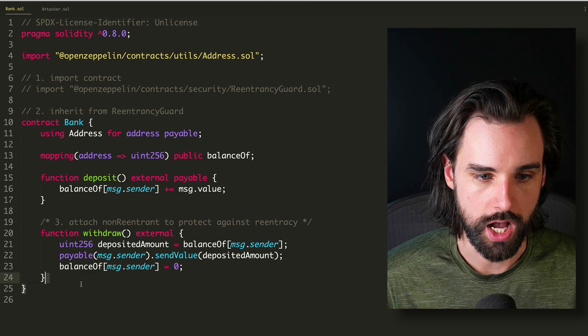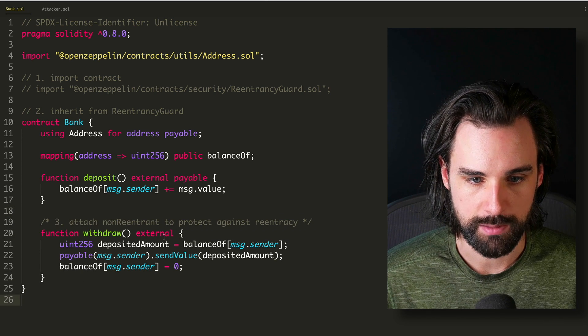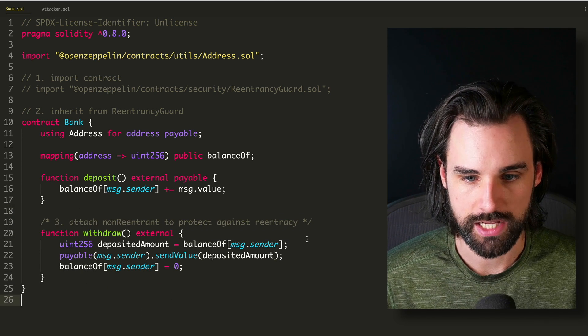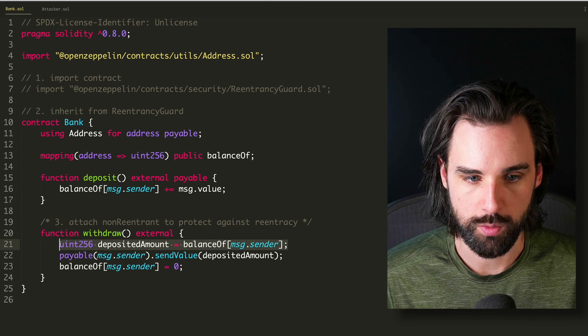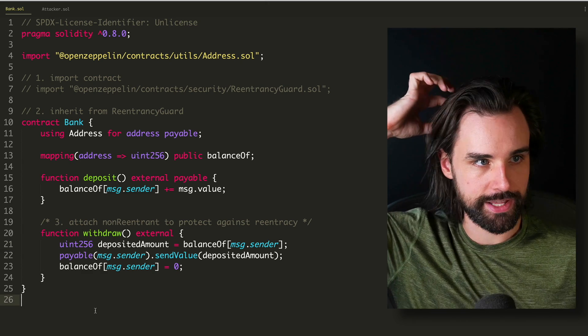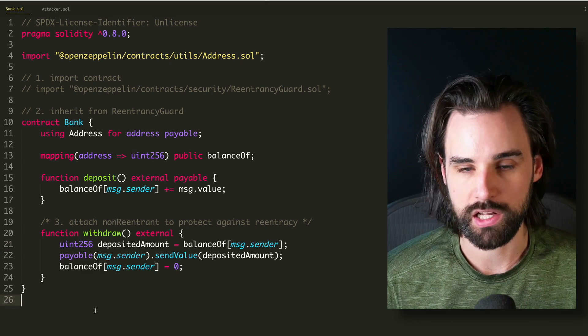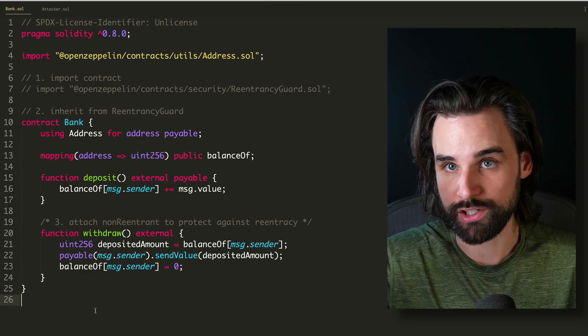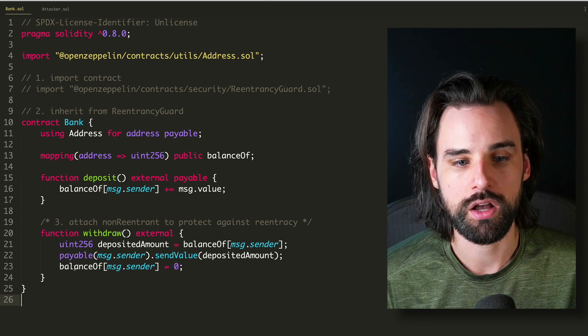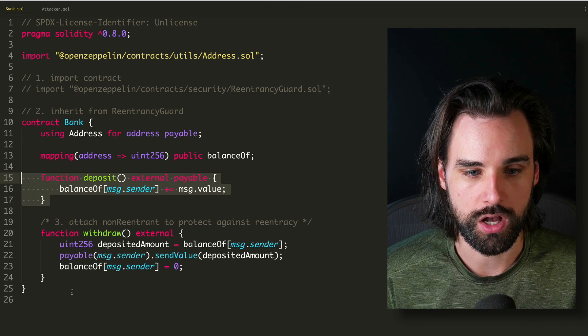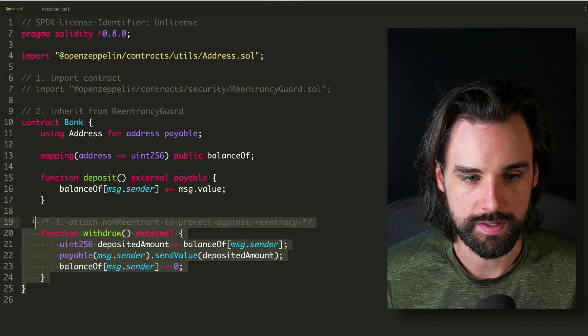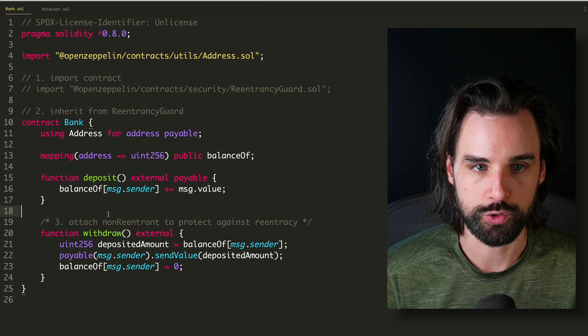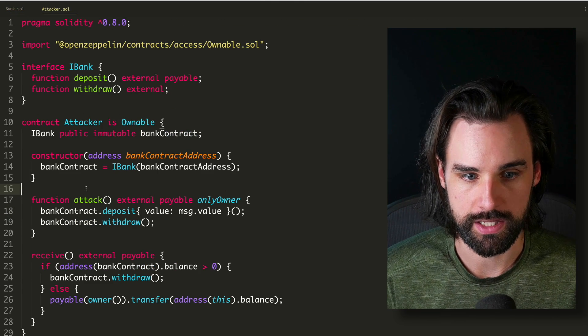And then it has a withdraw function where you can actually take money out of the smart contract and it checks the deposited amount while it's doing that. Now, you can't really hack this smart contract with a regular user wallet. Like if you had a MetaMask connected and you tried to deposit money and withdraw, but you can do deposit and withdraw inside the same transaction, essentially on a loop with a separate smart contract like this.